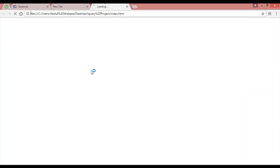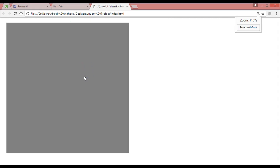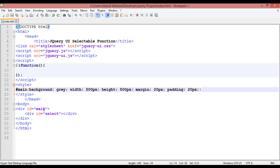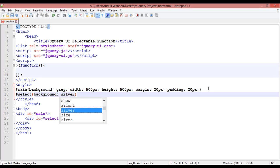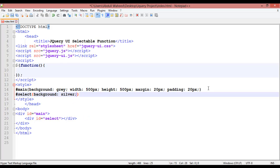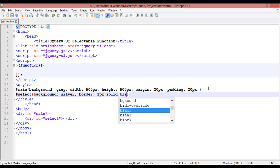So you can see this box. After this, inside 'main' we have another div with ID 'select'. Come here, insert the ID 'select', open it and define a background color for this — for example silver. You can define width, height, border — for example border 1px solid black color.